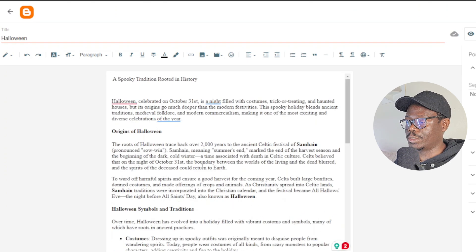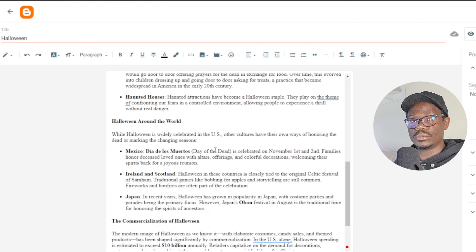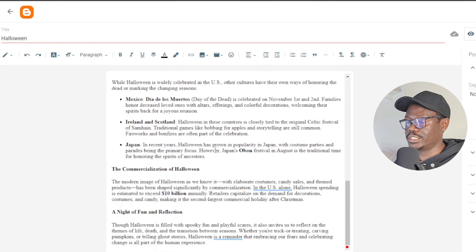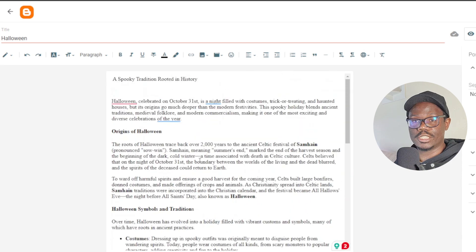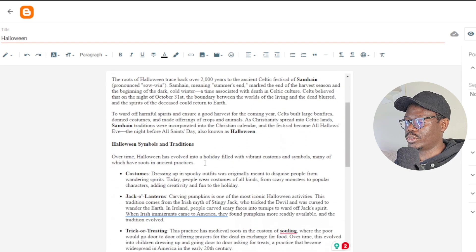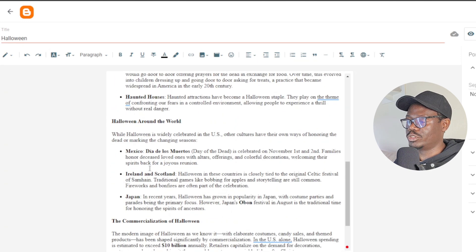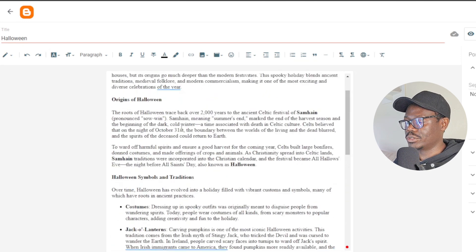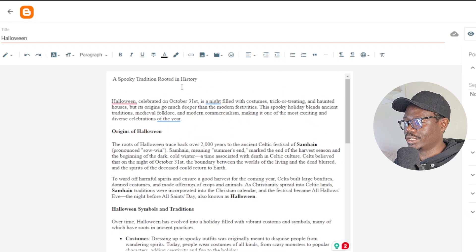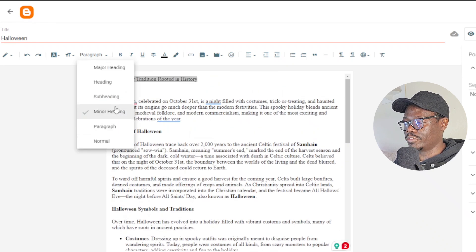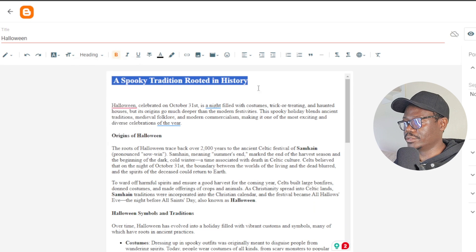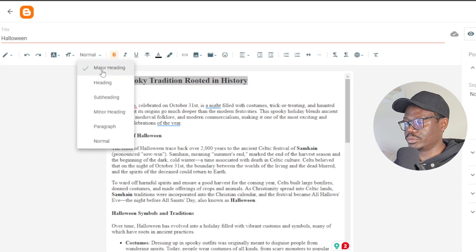Always advocate for having your own human content — you don't want everything to be 100% AI, because this can easily be detected by Google bots or other search engine bots, especially if you intend to rank the article. Always make sure to add a little bit of human writing — maybe add one paragraph or replace some of the AI paragraphs with your own. Now let me convert the heading: I'll click on Paragraph and select Major Heading.